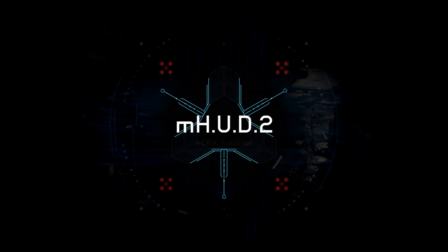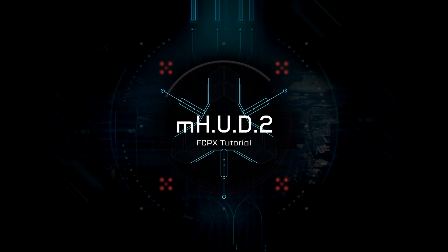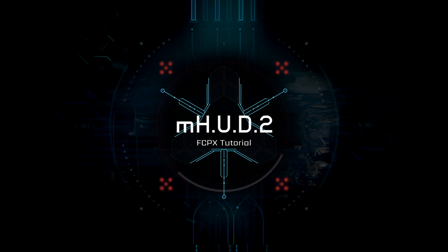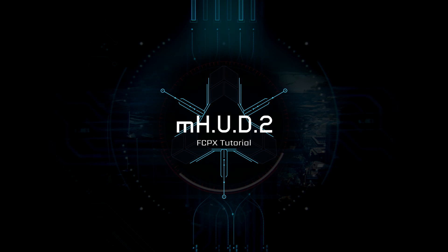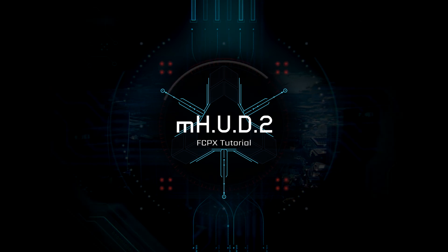Hi everyone, it's Simon from MotionVFX.com and today I will show you how to use our M-HUD 2 plugin powered by Mocha.